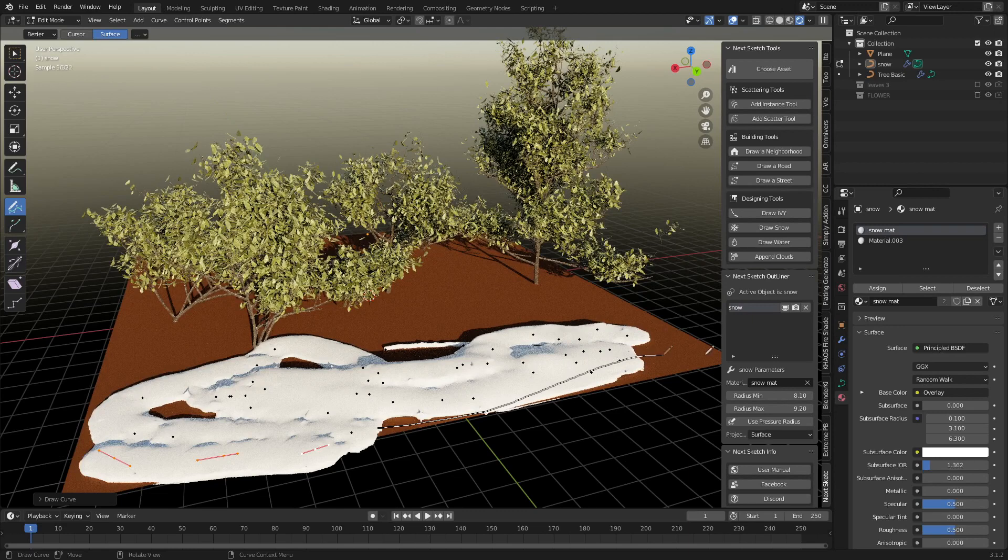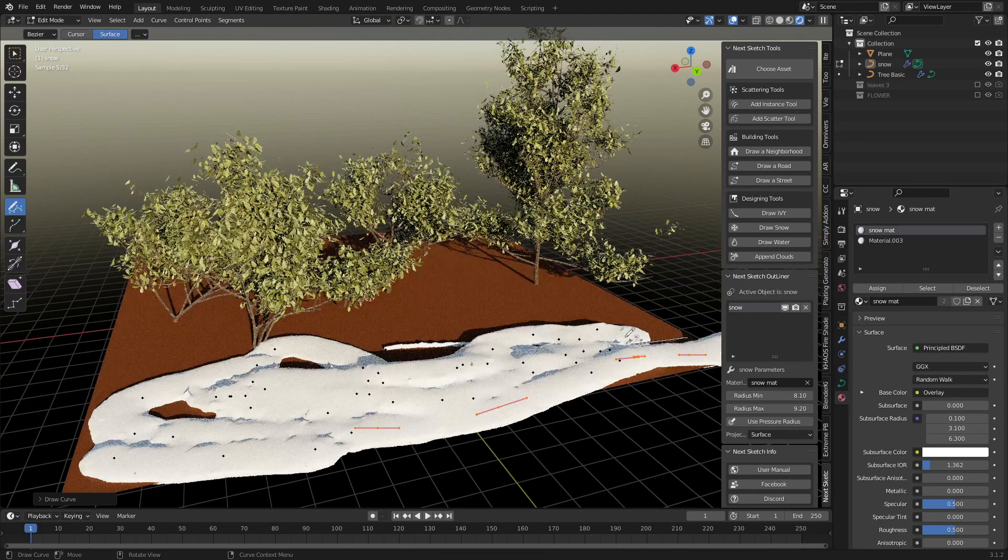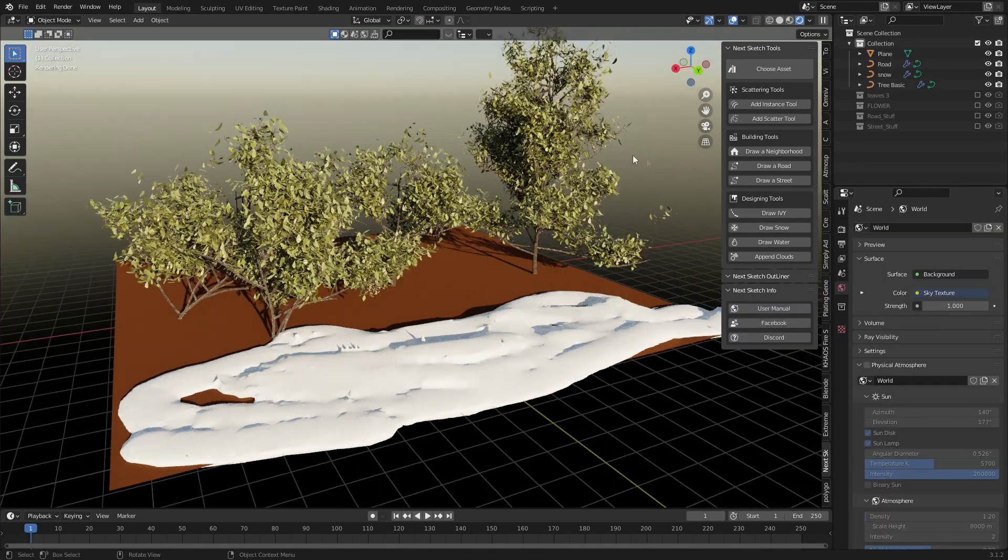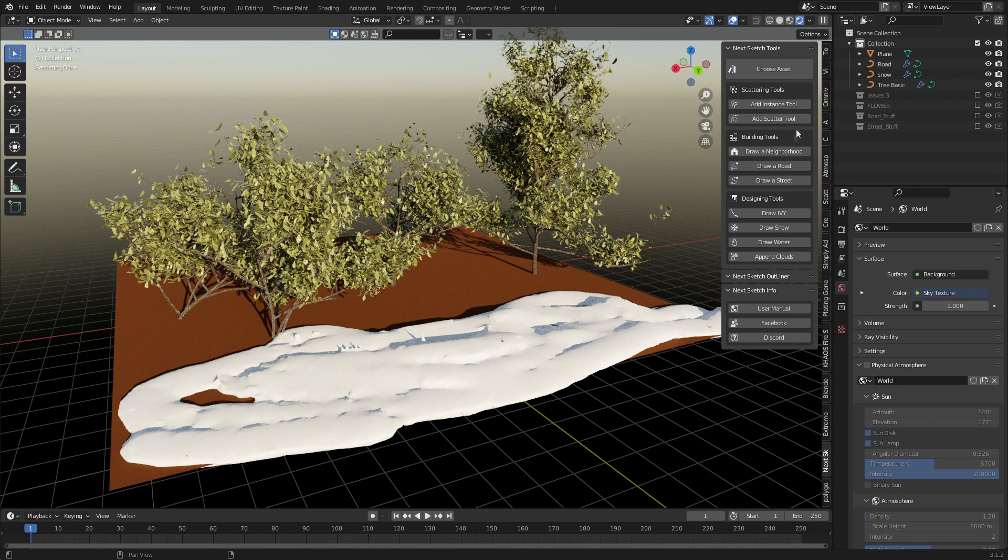There's a bit about using the scatter tools - we can draw neighborhoods and roads and so on and so forth. But I just really wanted to show you the fact that you can draw trees here.